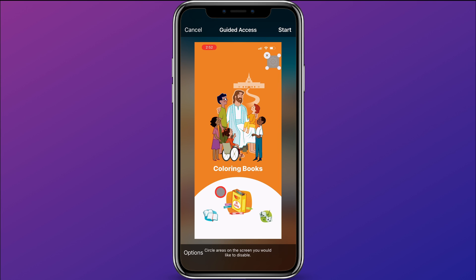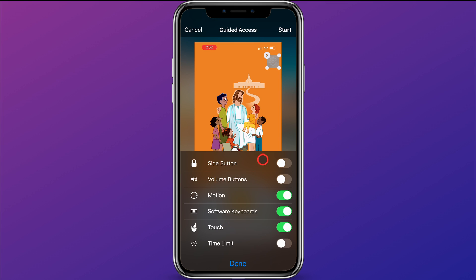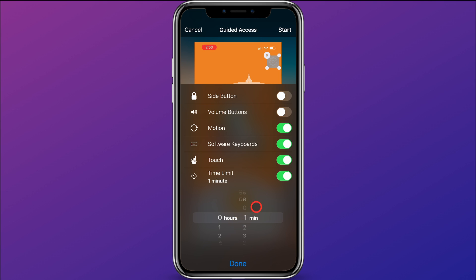You can hit Start, or you can come down to the bottom and click on Options. You can choose the options you want set during this Guided Access period — whether the side button is locked, whether the child has access to turn the volume up and down, and under Motion you can decide if you want motion or the keyboard available, and whether touch is available. You can also set a time limit to whatever you would like.